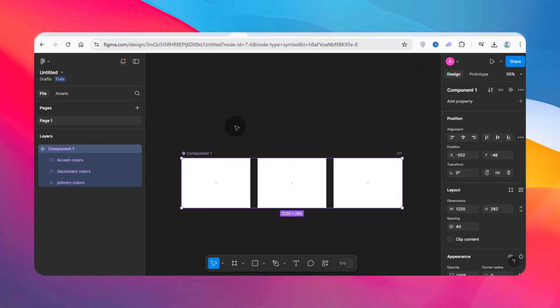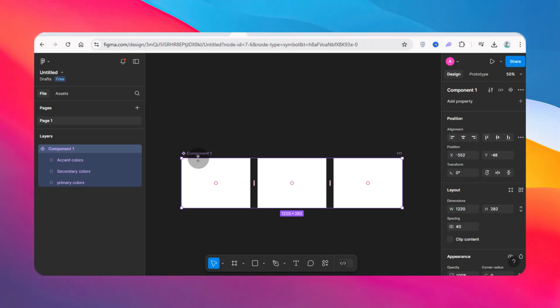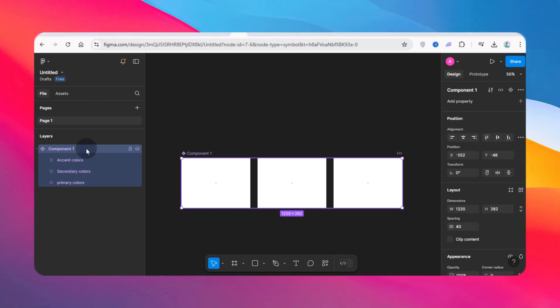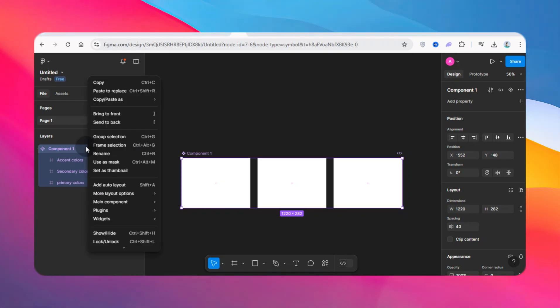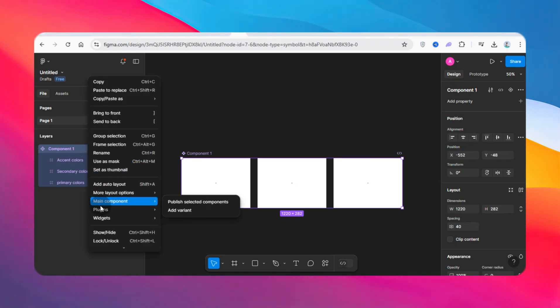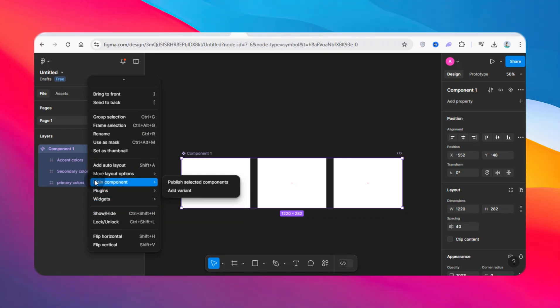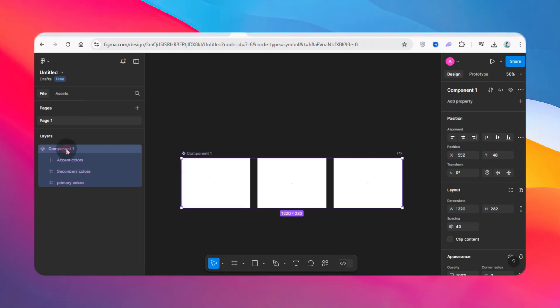Hi guys, in this video I'm going to show you how to detach a component. It's very easy in Figma. A lot of people, when they have components, try to right-click and look for the best solution.